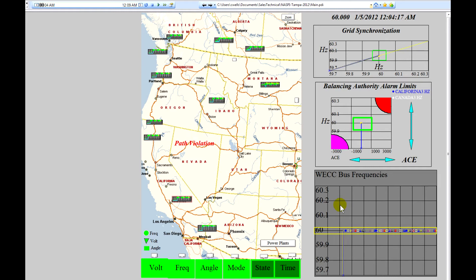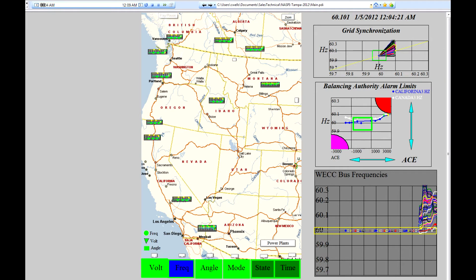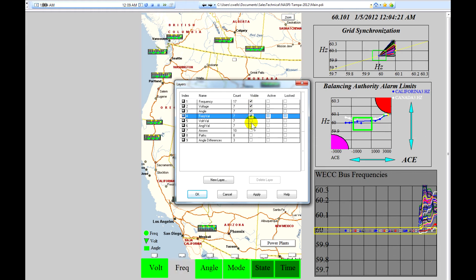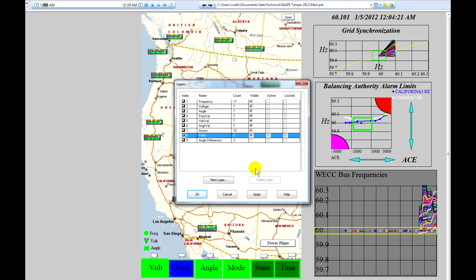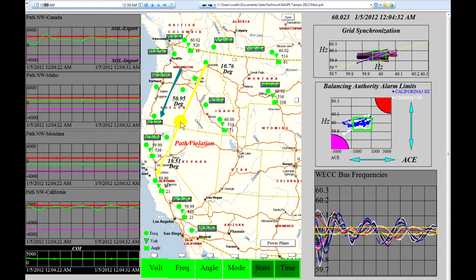Now we'll start the event in real time and the first thing that we'll do is we'll turn on all of the layers so that the operator can see all the events and we'll basically show the frequencies, phase angles, and voltages throughout the grid.